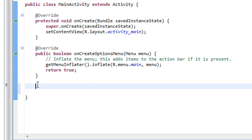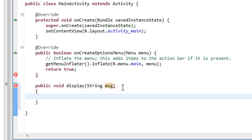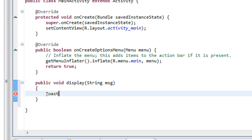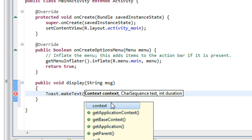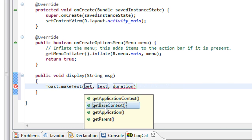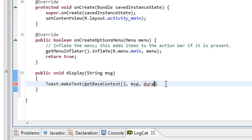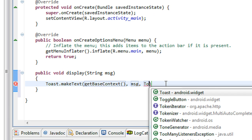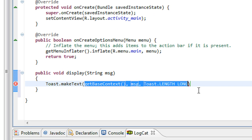First I am going to create a helper method called public void display with a String argument. Inside this method I created a Toast, getting the base context to display the message, and I make the duration as long and make the Toast visible.